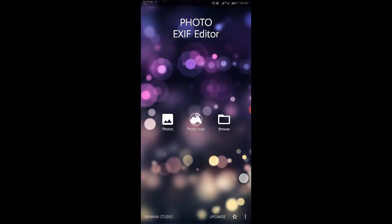Once you have Photo EXIF Editor installed, fire it up. You will be greeted by a pleasant looking startup screen with three options: photos, photo map, and browse.